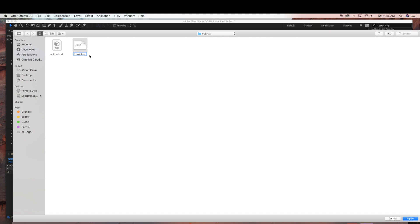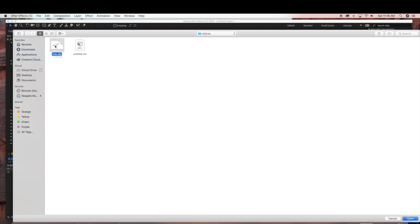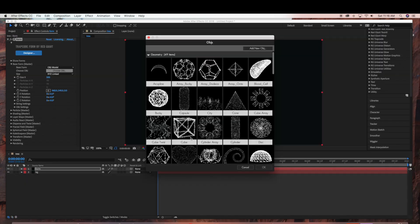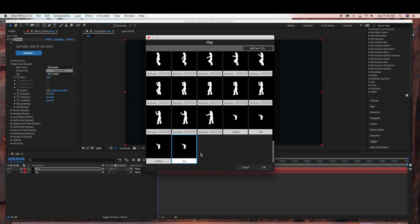And now we are going to be adding it to our OBJs in Adobe After Effects under Trapcode Form. And now I am just going to select the TREX OBJ and click Open. And now you can see that the TREX has been added to my OBJs. So I can select that, and click OK.